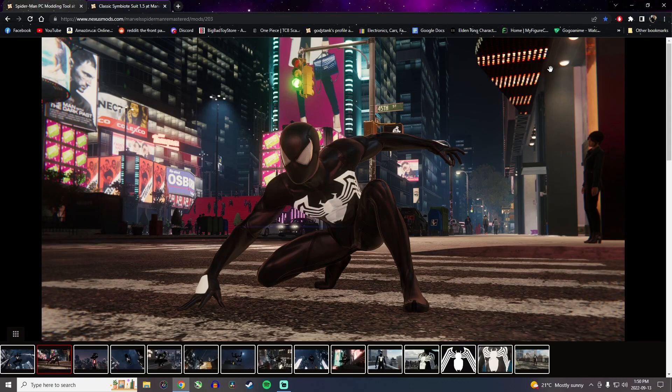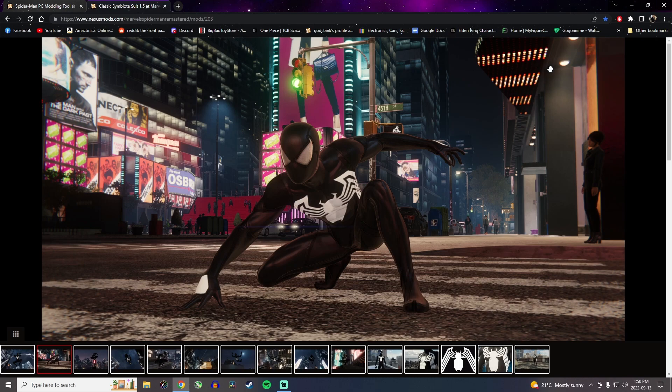Today I'll show you how to install mods on Spider-Man Remastered on PC. So it's pretty simple, all you need is the modding tool and then you just download the mod.